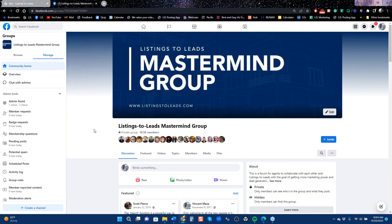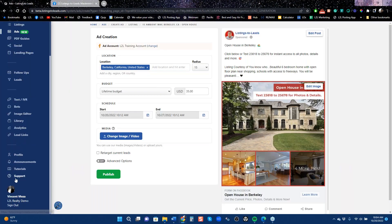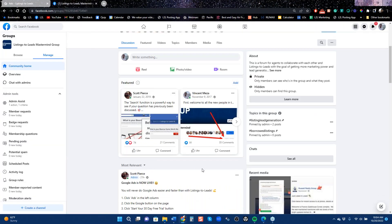One great resource is the Mastermind Group — it's a private group on Facebook, so if you're not in it, you can't find it. Go into your Listings to Leads account, go to the Support page, and ask them to add you to the Mastermind. There's a box right there where you can request to be added.